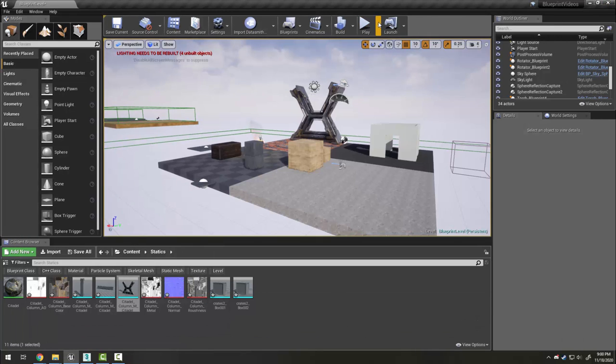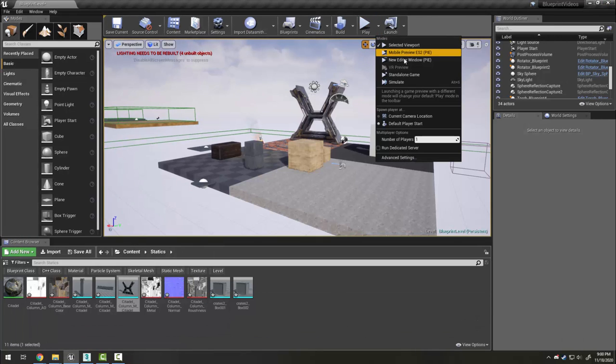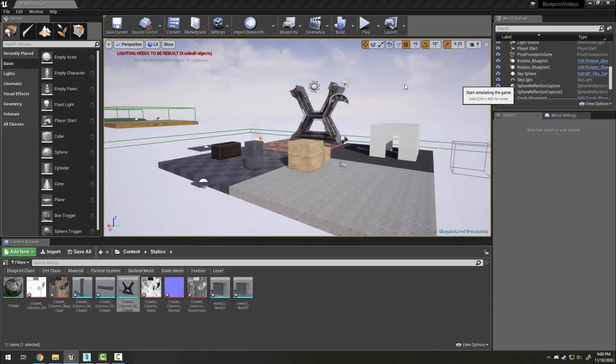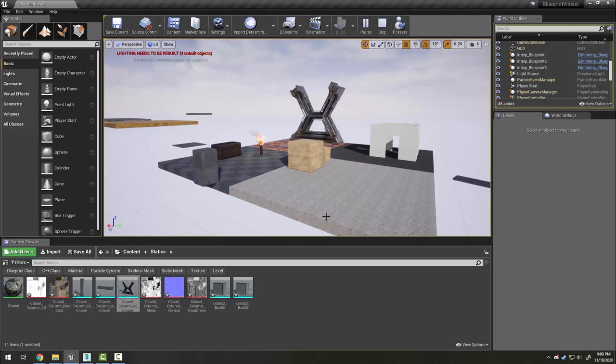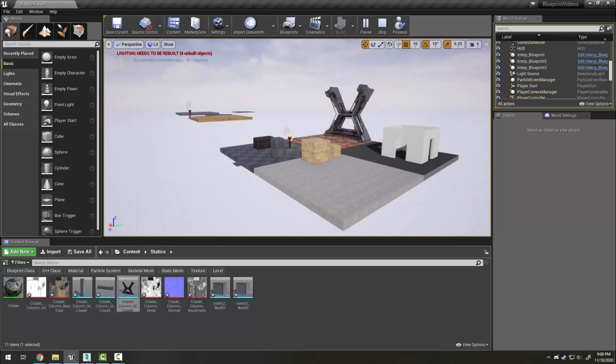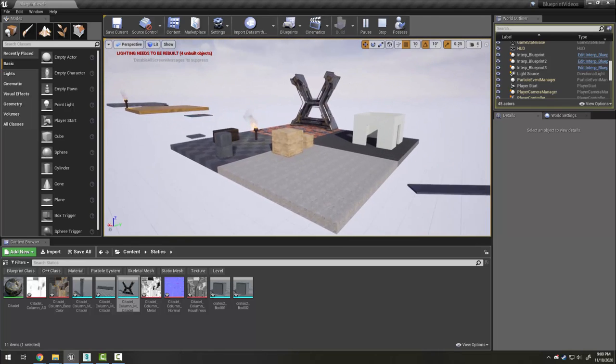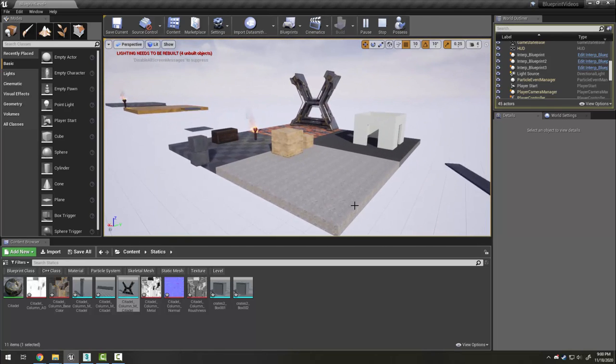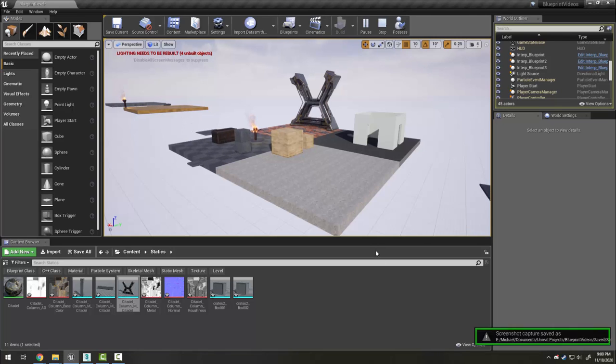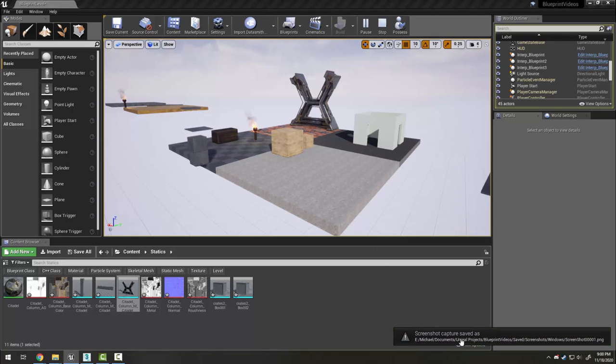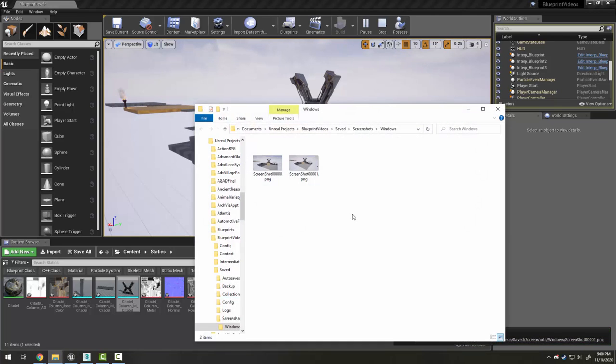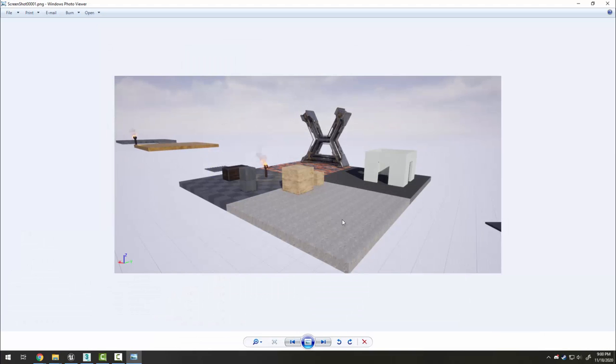You can avoid that by turning on simulate so that the game actually plays, and so you can set up your camera at the exact angle you want, and then again press F9. Notice this second screenshot is missing all of the volumes.